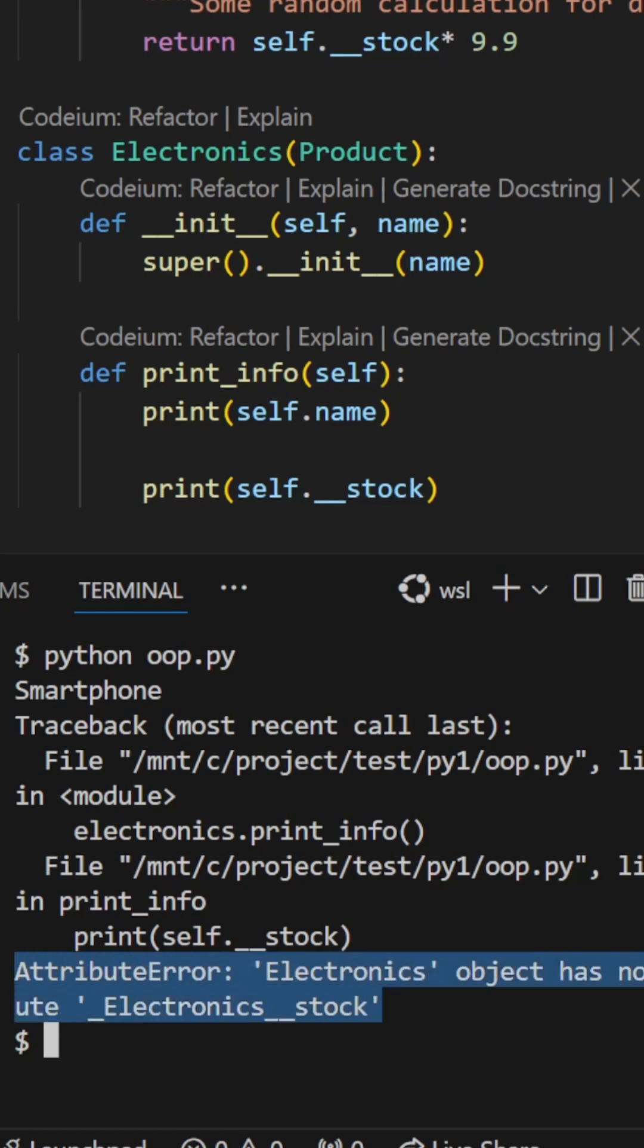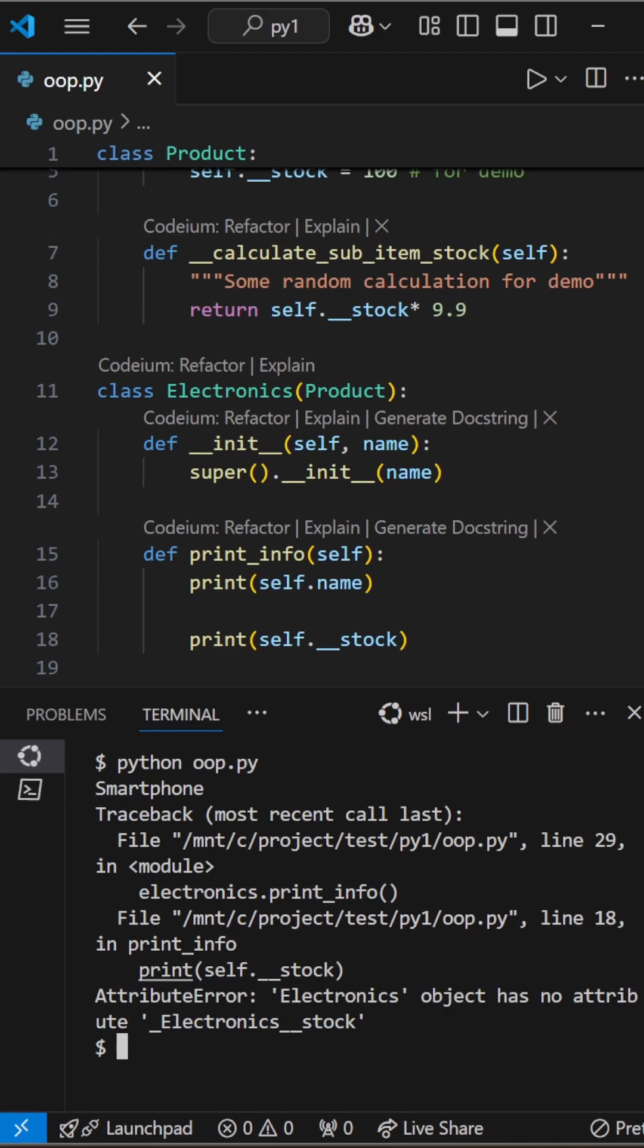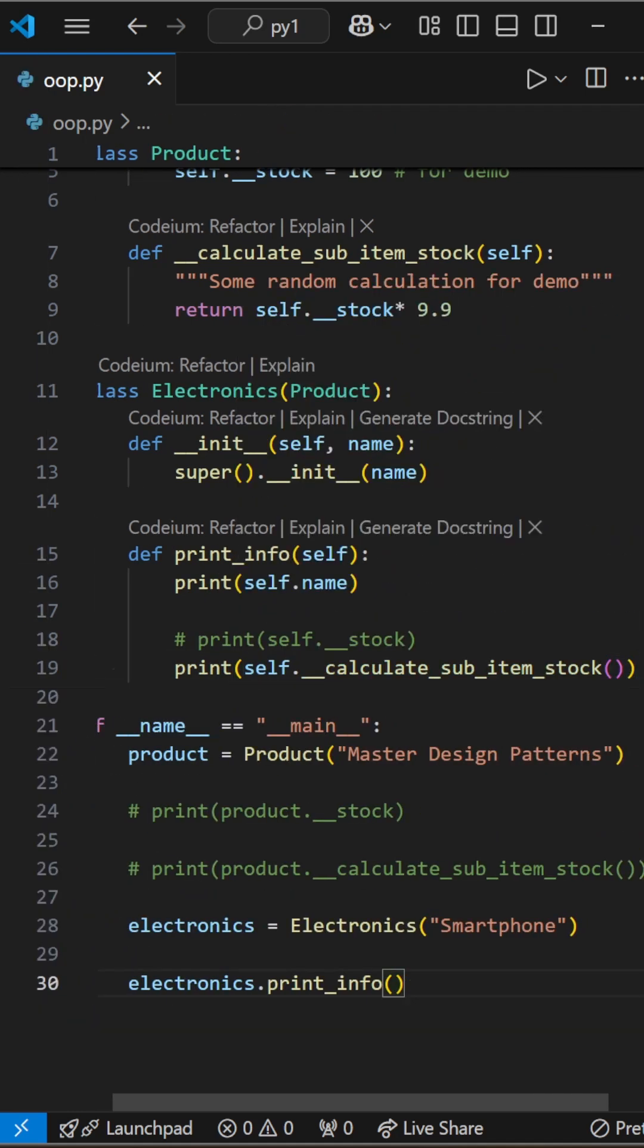So, private attributes cannot be accessed from a subclass. The same holds true for private functions.